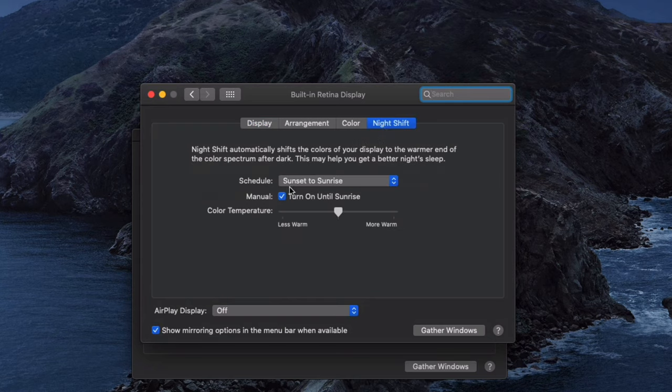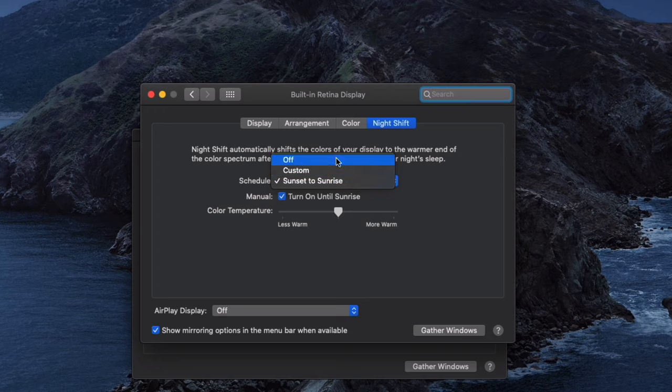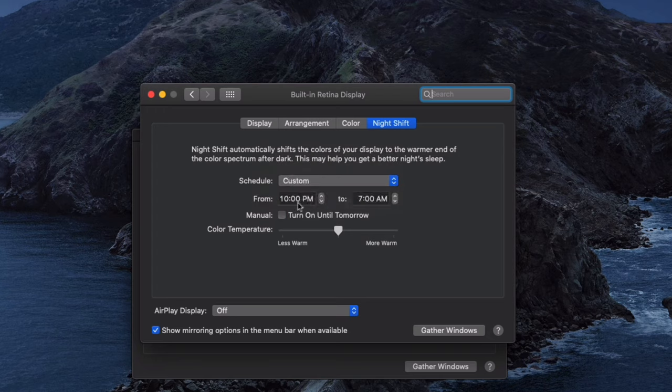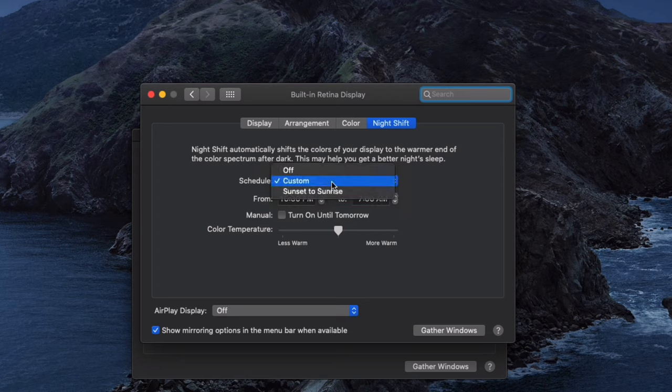From here, you can see that you can schedule it with a few options. Either it's off, it's custom where you can set your own times, or you can have it scheduled from Sunset to Sunrise.